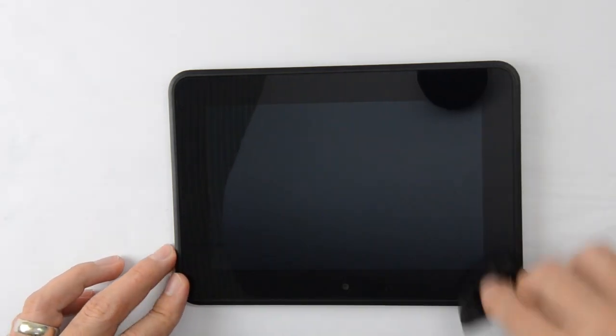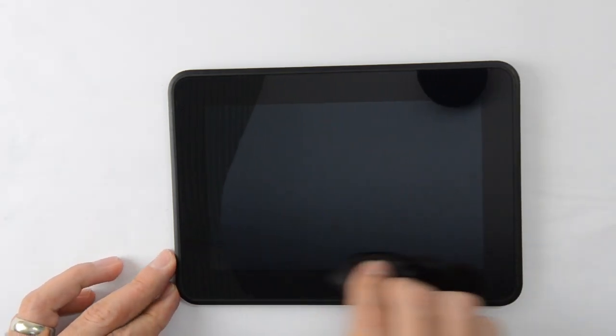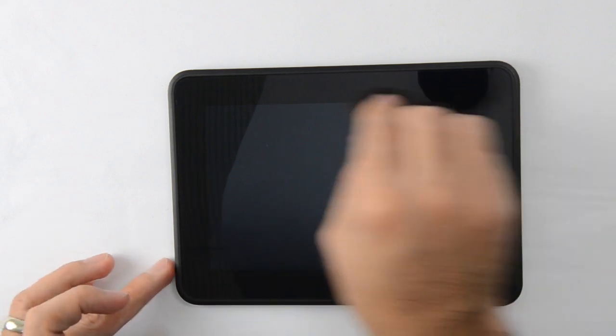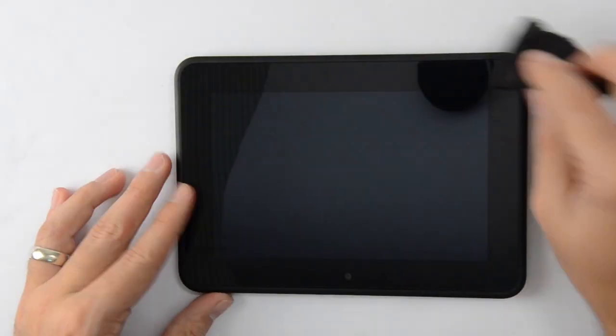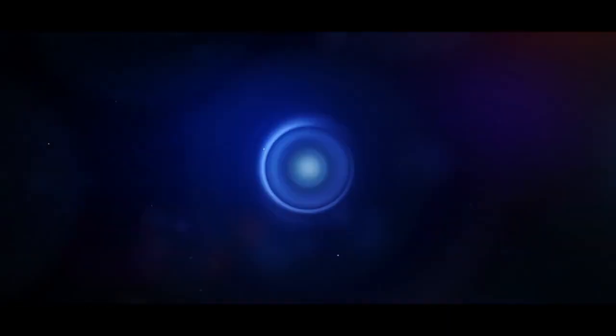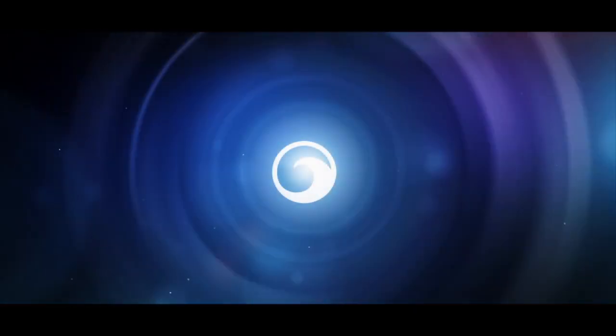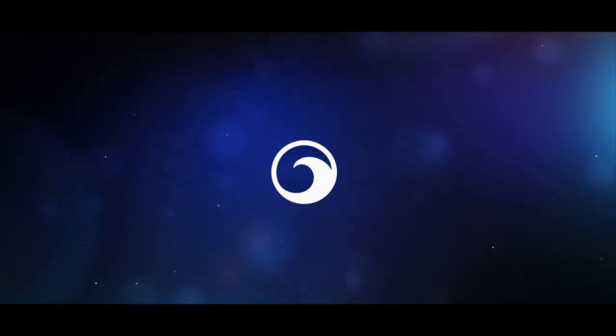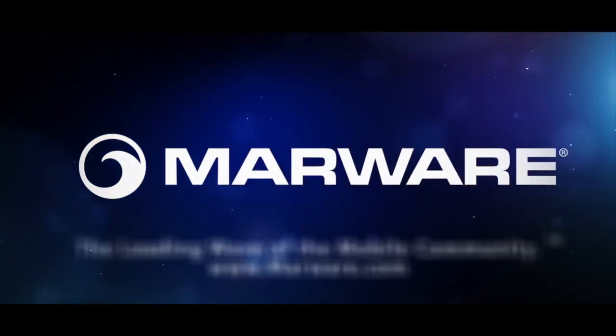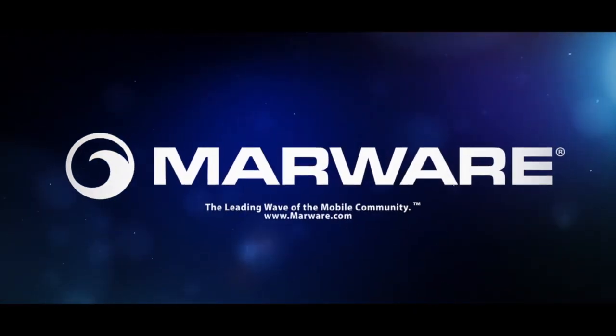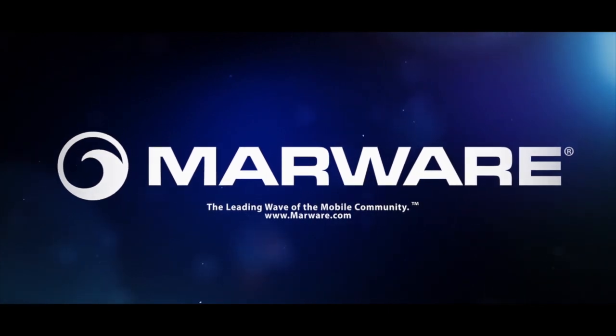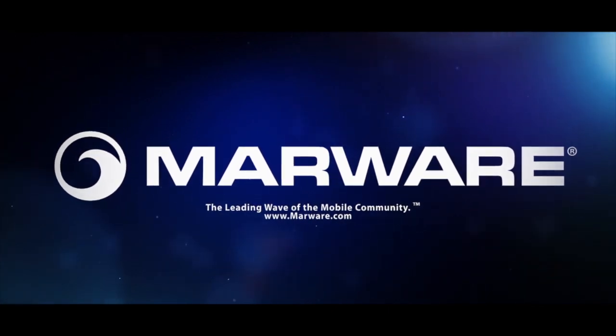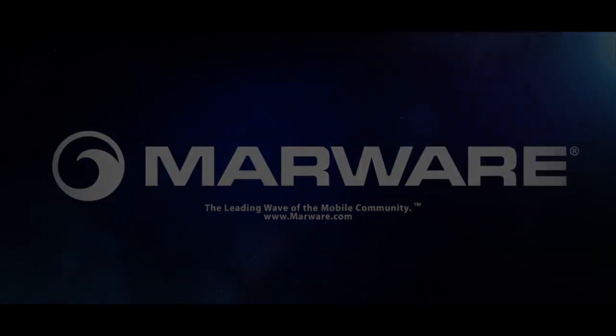Once the air bubbles are removed, use the cleaning cloth to clean any fingerprints, smudges, or dust that may have been left on the exterior of the screen protector during application.